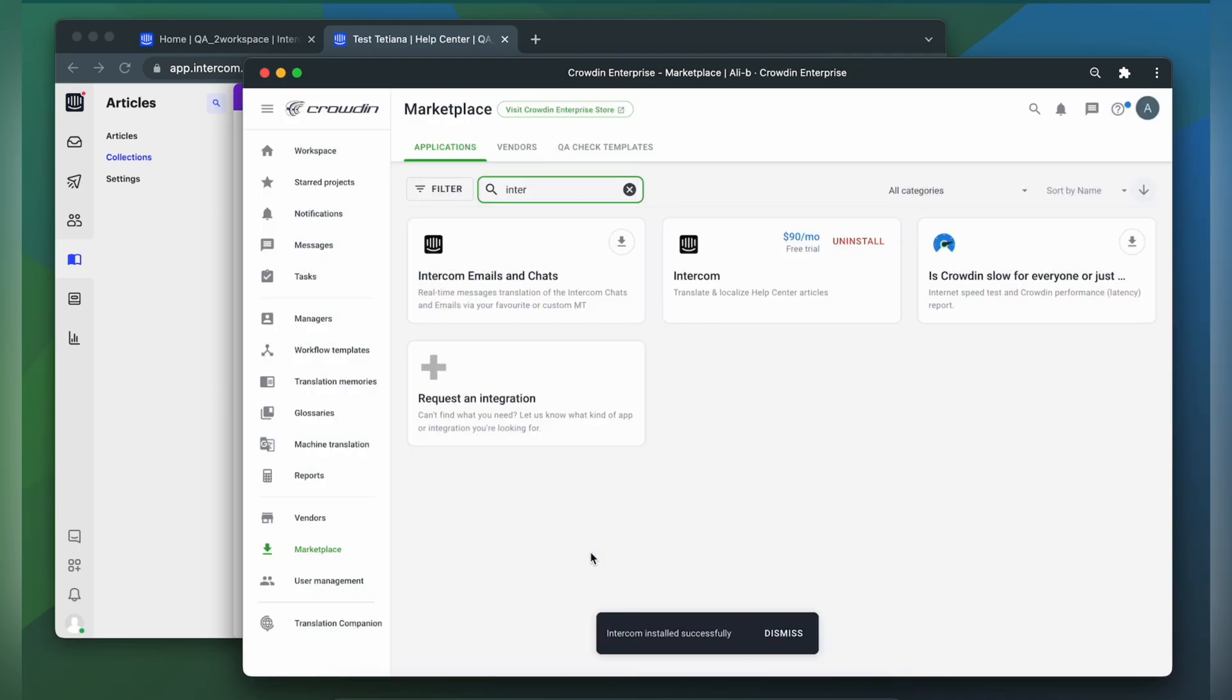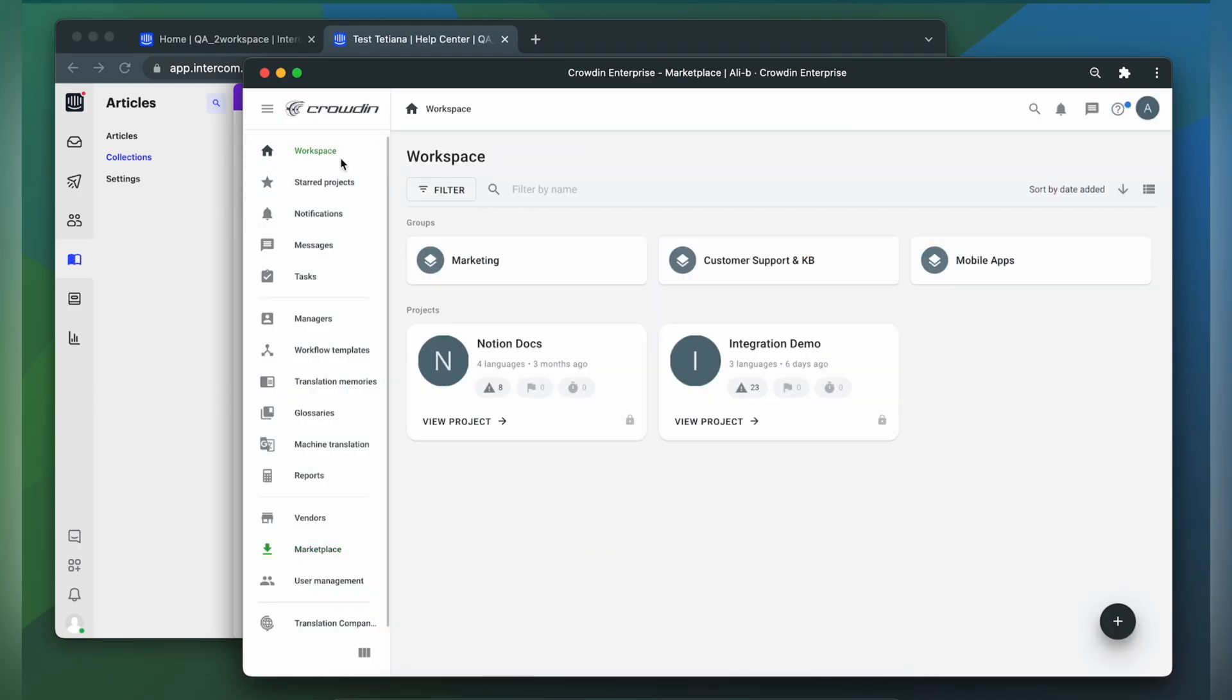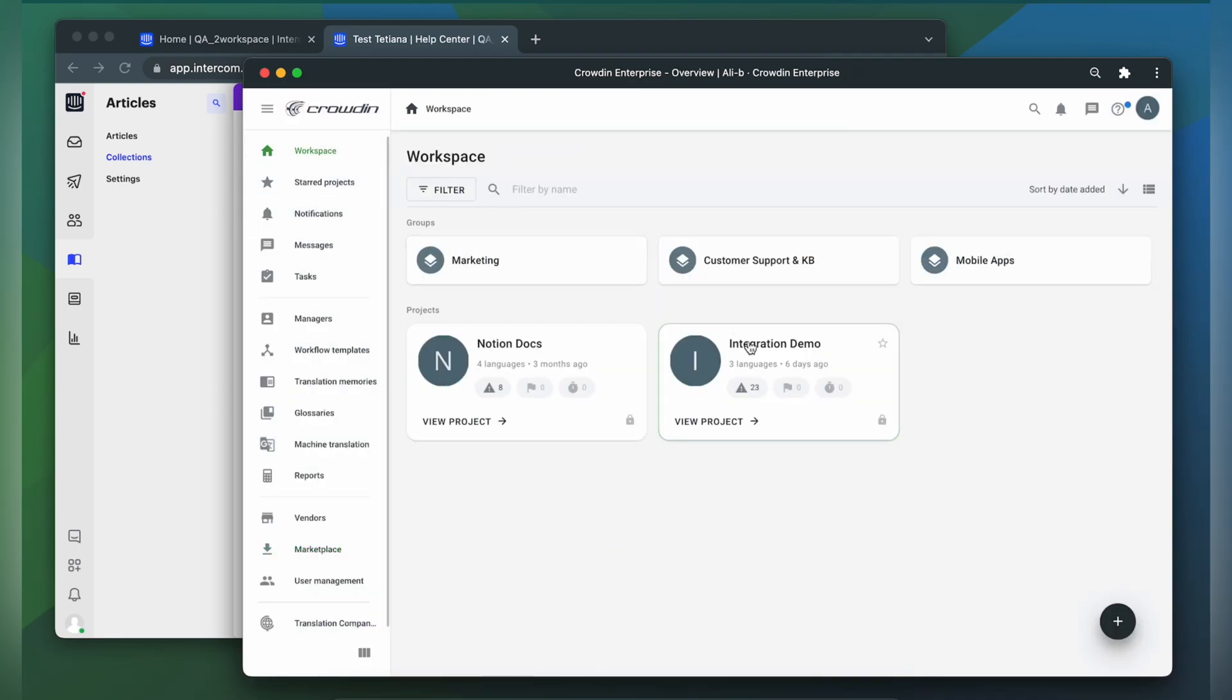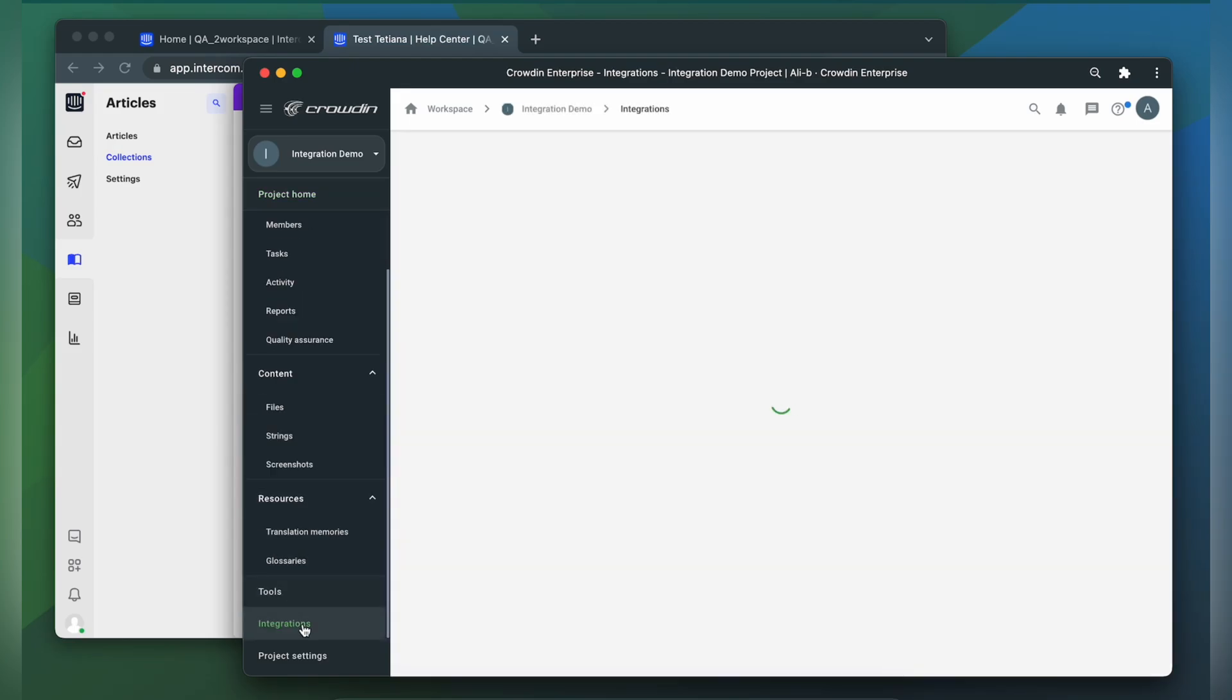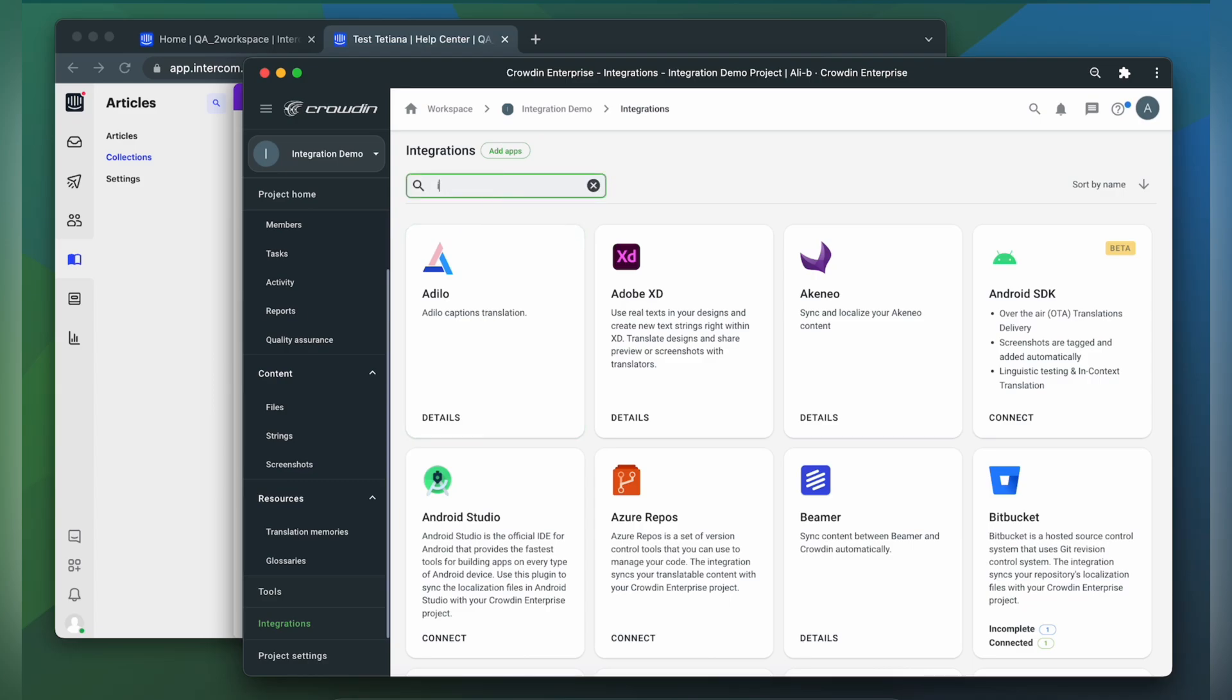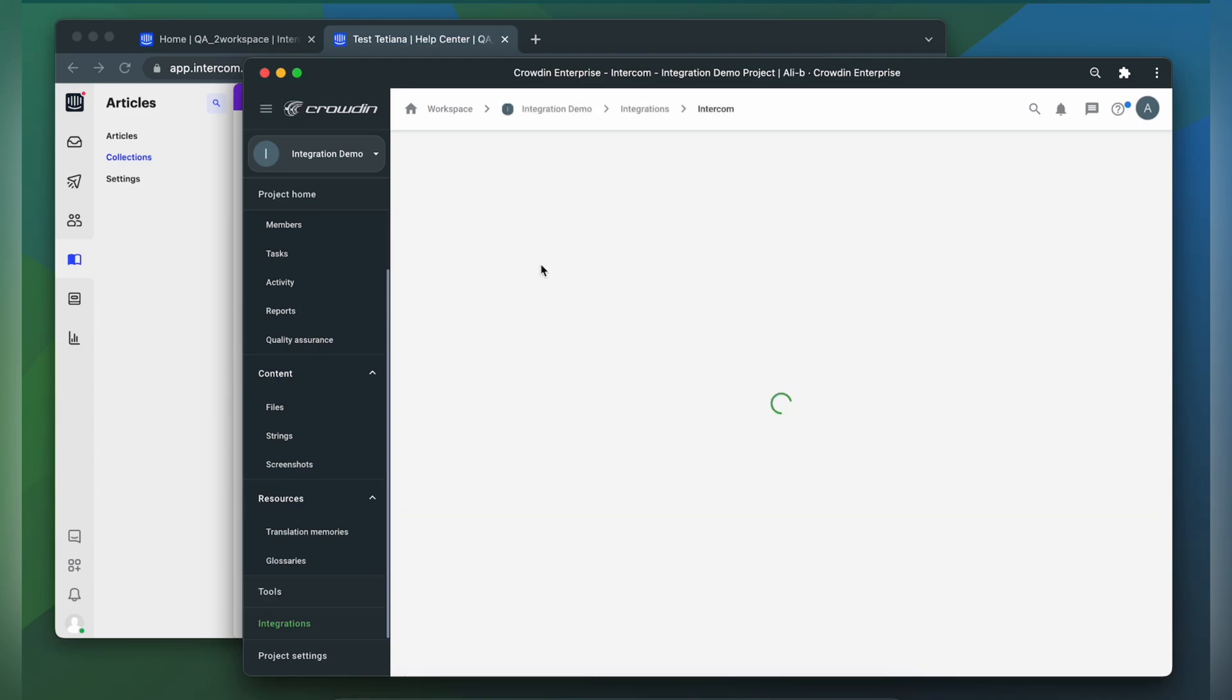To start the integration process, let's go to our Crowdin project. Then click Integrations. In the list of available apps, let's find Intercom. Click it.